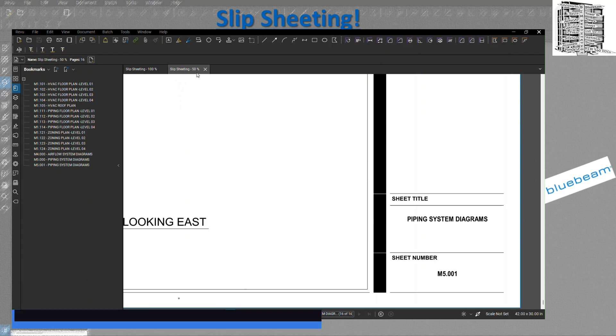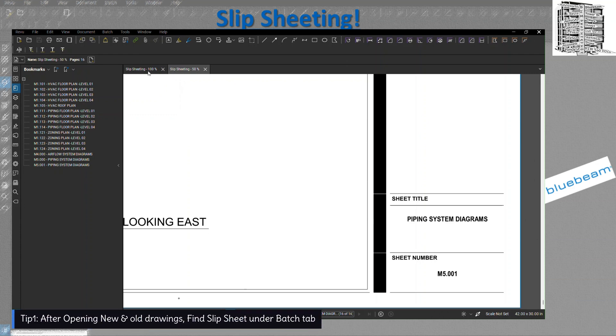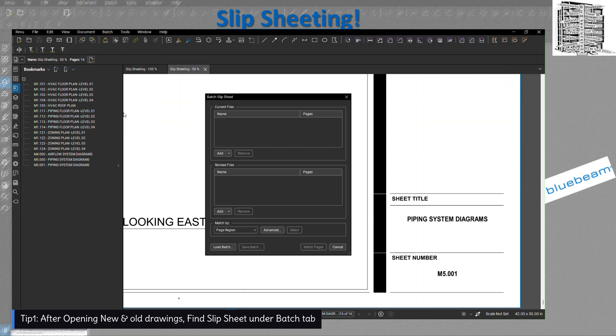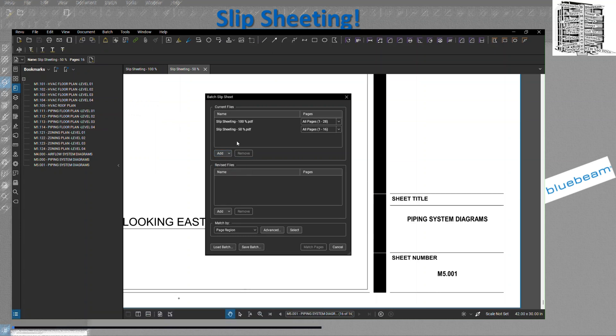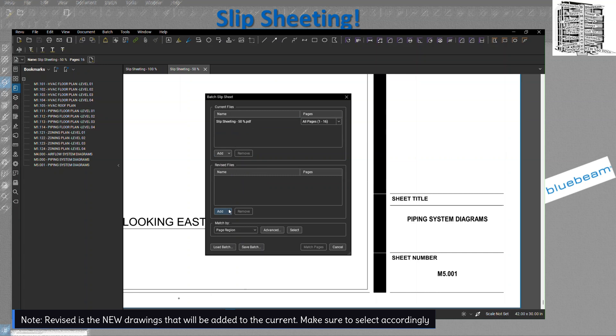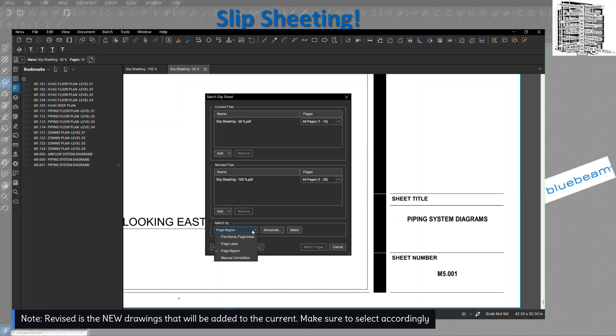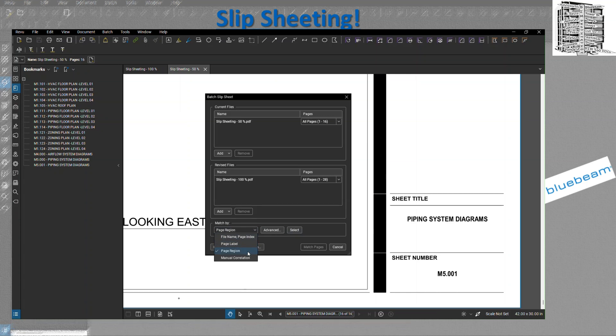As you guys see, we have two different types of drawings, 50 and 100. In order to create a batch, we hit the batch tab all the way down, select slip sheet. It's going to open up a window. You can select both files. You have the revised and you have the current - current is the one that you're using and the revised is the 100 percent that you'll be adding to. You can match these by region label manual.